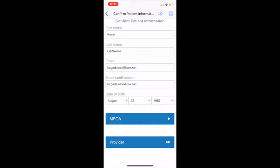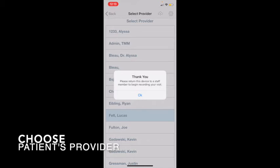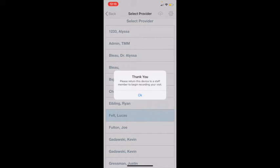Now I'm ready to start recording. I'm going to go down to the very bottom where you see 'Provider,' click it, and choose the provider that's going to be seeing this patient. I'll click Lucas Felt. As soon as I do, it says 'Please return this device to a staff member.' Click OK if you have the device. Sometimes patients fill this out themselves, but with COVID our nurses are often the ones doing that. So we'll go ahead and click OK.